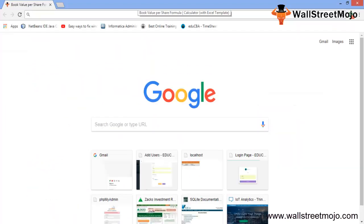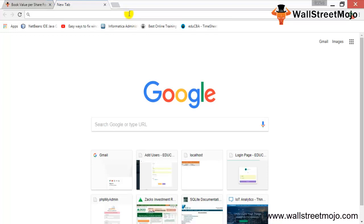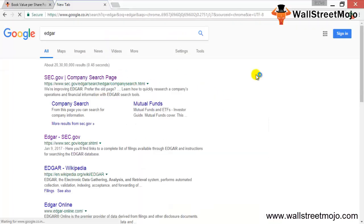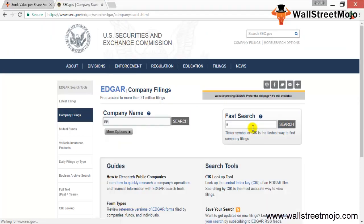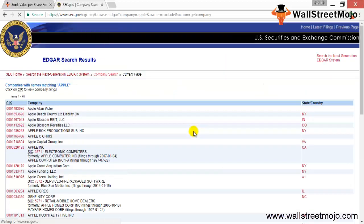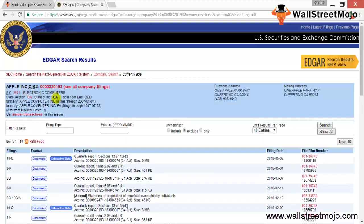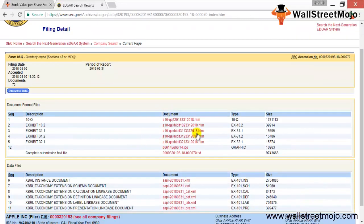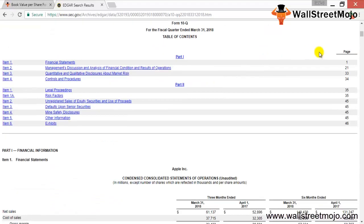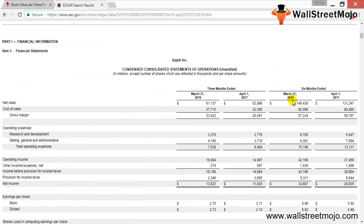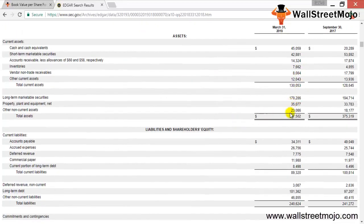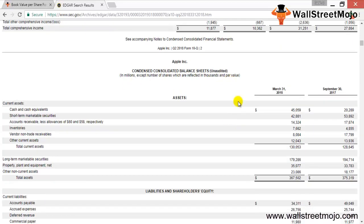Let's look at the book value per share for Apple. We'll go to Edgar and search by the ticker symbol AAPL. We find Apple Inc and open a 10-Q — the quarterly filing. Since we just need balance sheet values, the 10-Q will do. Total assets are $367 billion and total liabilities are $240 billion.